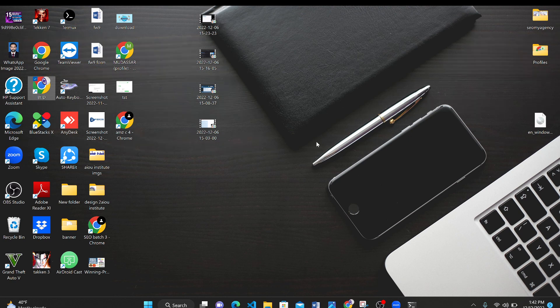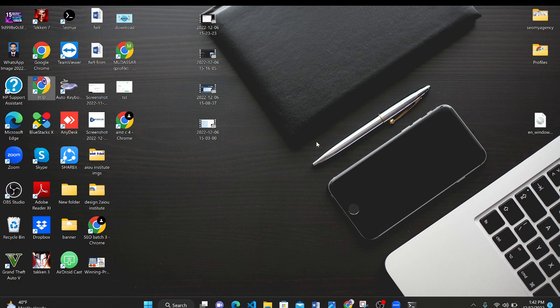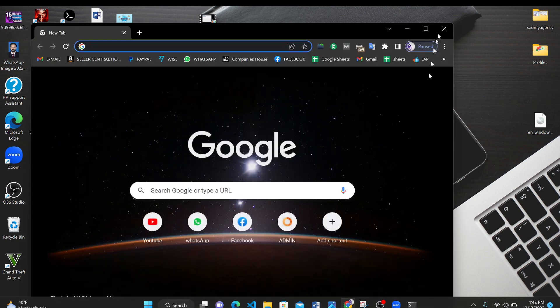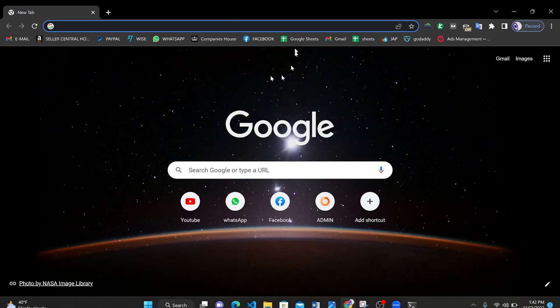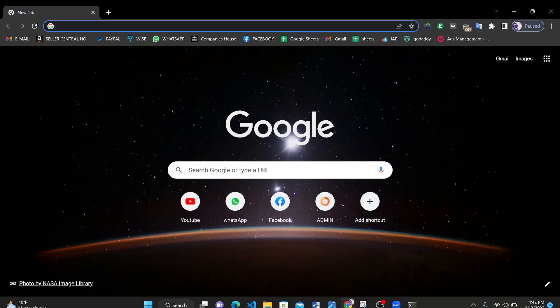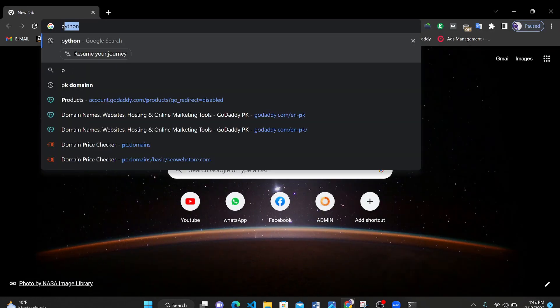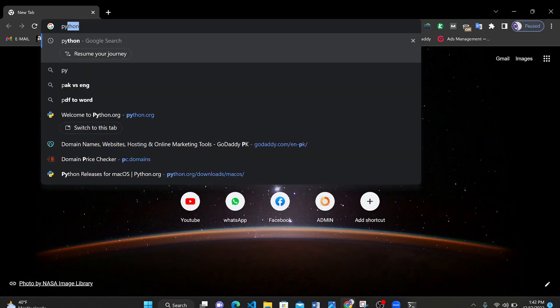First of all you need a Chrome browser or any browser from where you can access the internet. So let's get started. Open up your browser and type in here PyCharm.